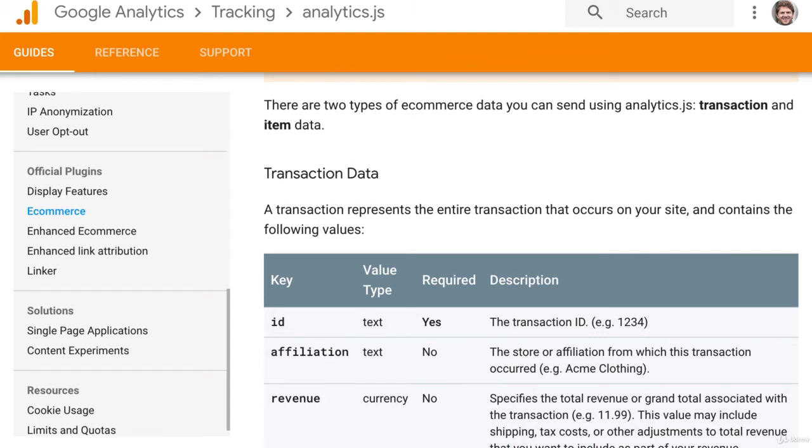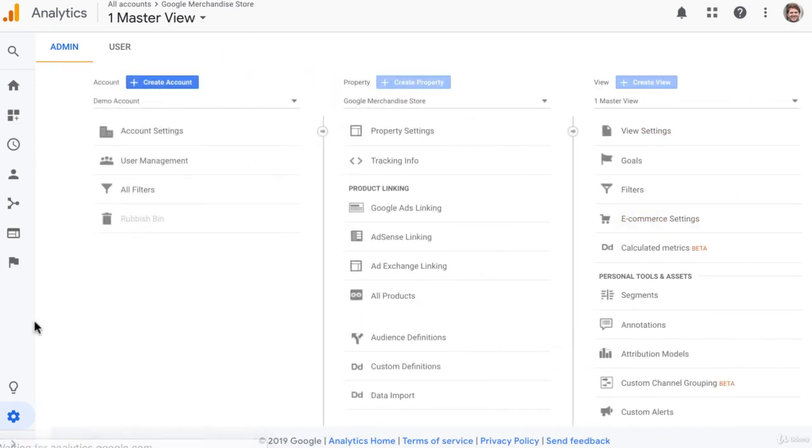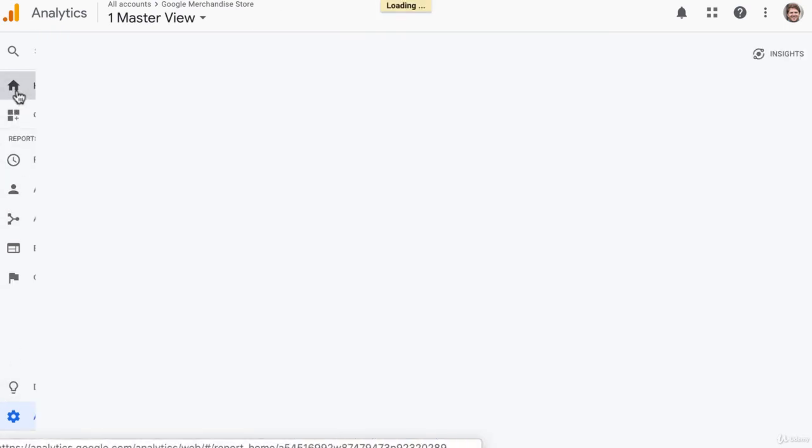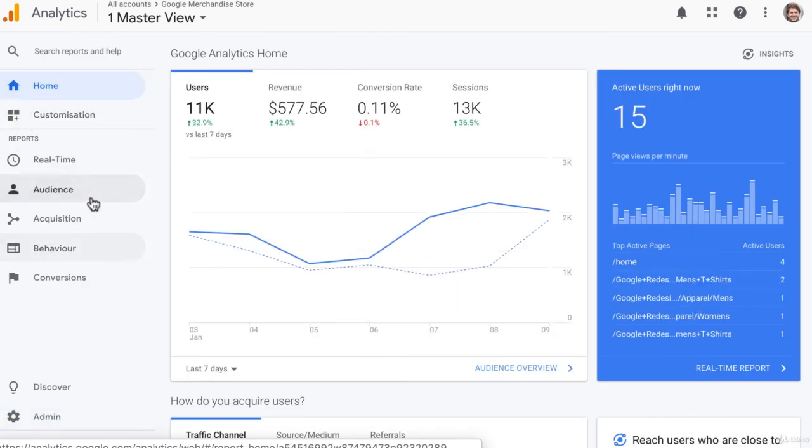The final step to set up e-commerce tracking is just to come into your Google Analytics account once you have completed those setup steps and verify that it is working.